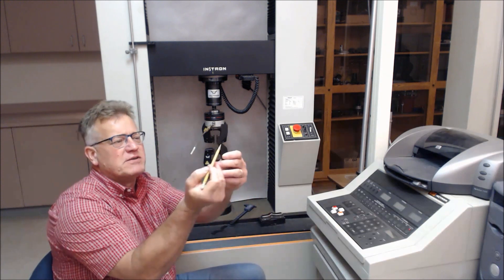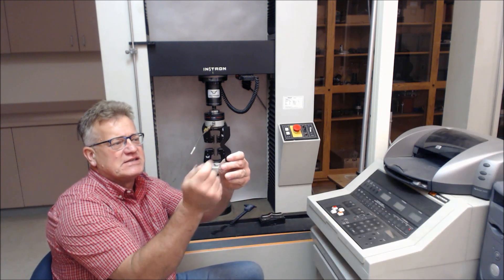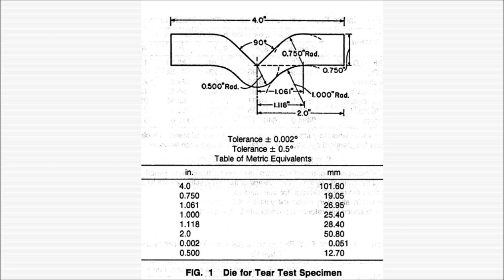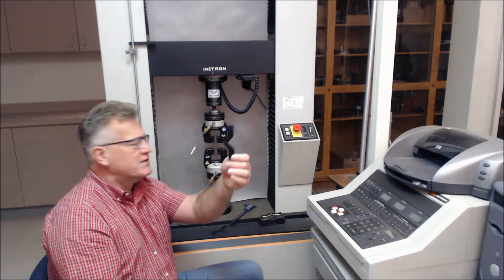The critical dimension of it is this distance which is 0.5 inches or half an inch or 12.5 millimeters.